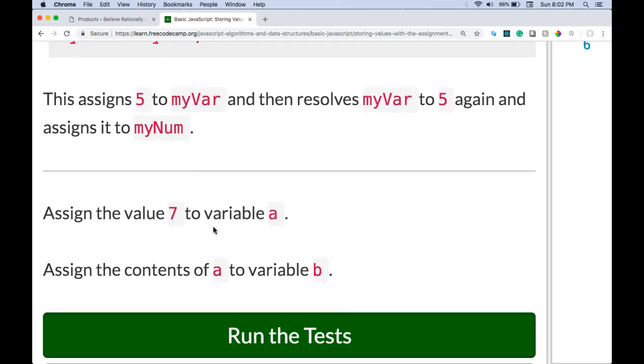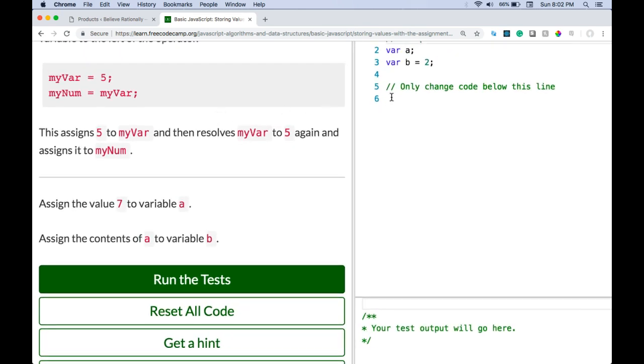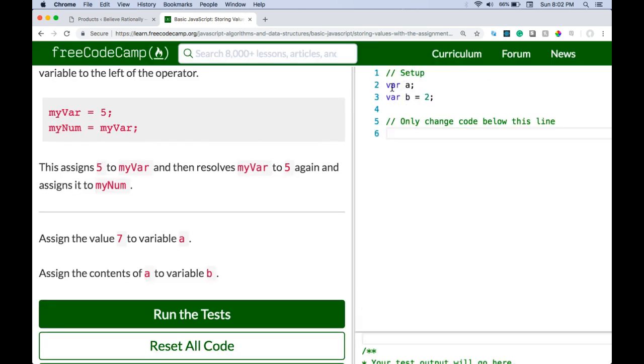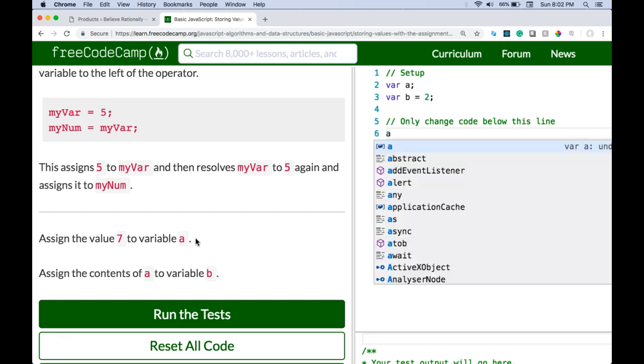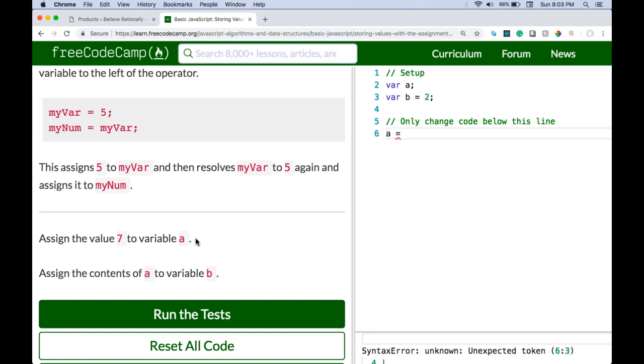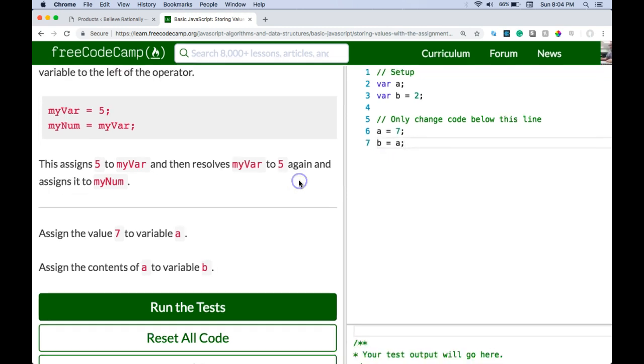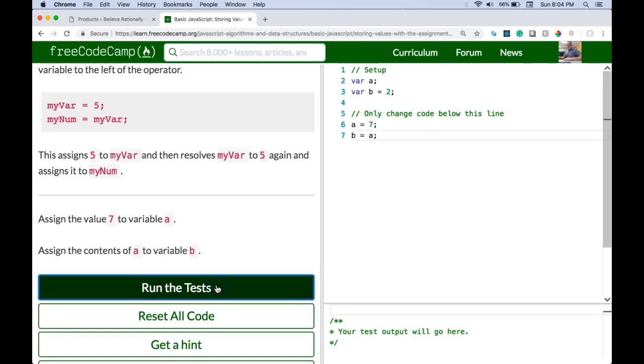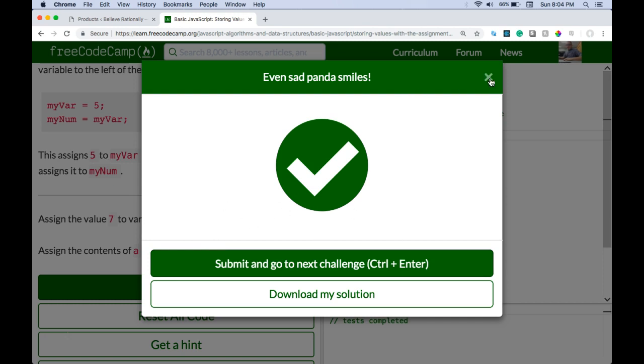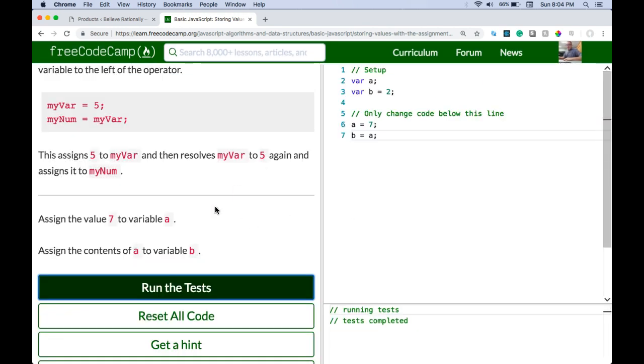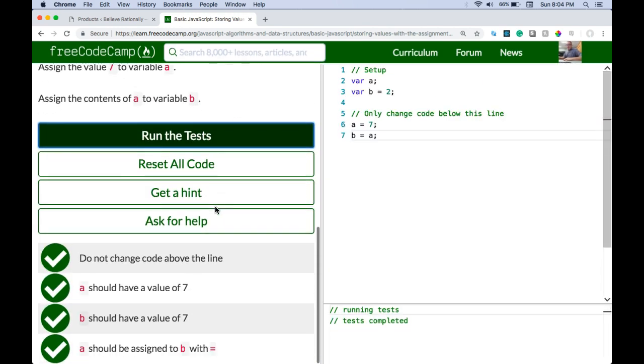So myVar is assigned 5, myNum is assigned myVar which will be assigned 5. This assigns 5 to myVar and then resolves myVar to 5 again and assigns it to myNum. So assign the value 7 to variable a and then assign the contents of a to variable b. Pretty easy one. So we can go ahead and do a is assigned 7. Notice I didn't say var a and that's because it was already declared here. Here I'm just initializing it with the value 7. And then they want us to assign the contents of a to variable b, so b is going to be assigned the contents a.